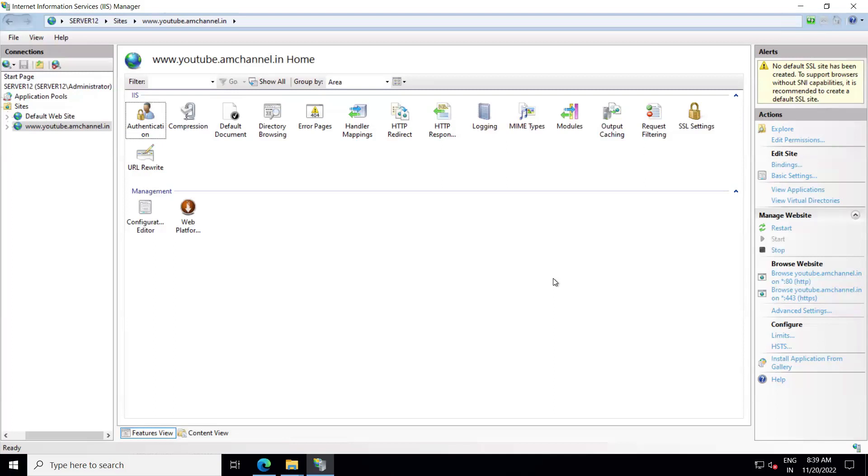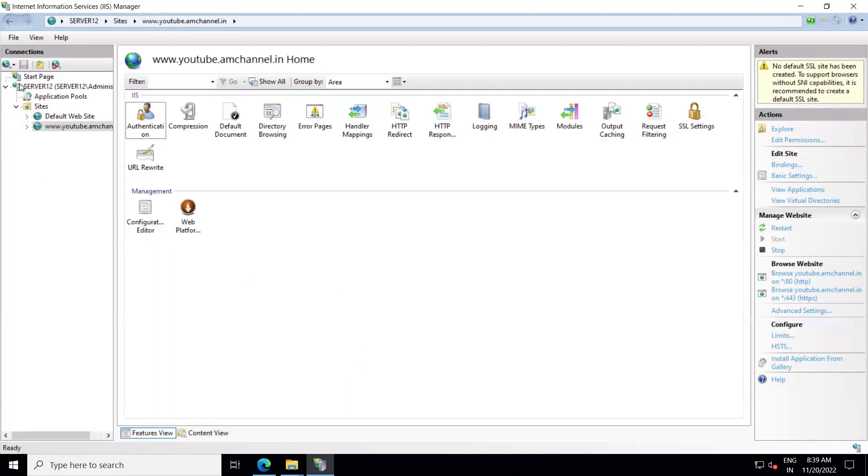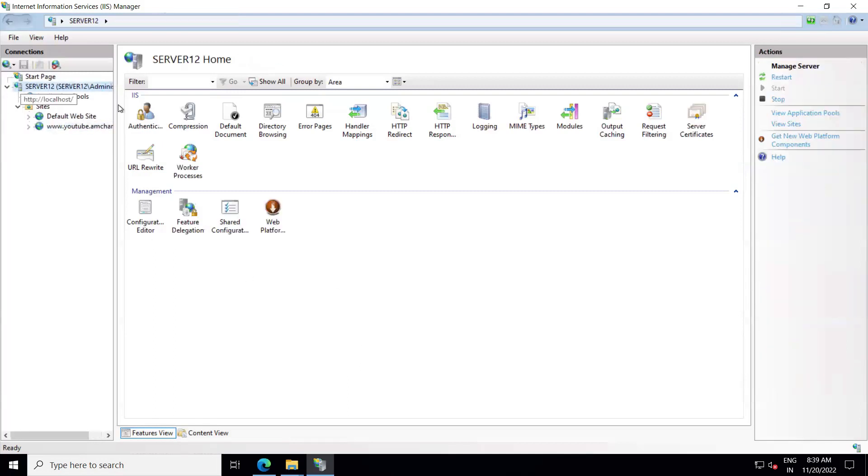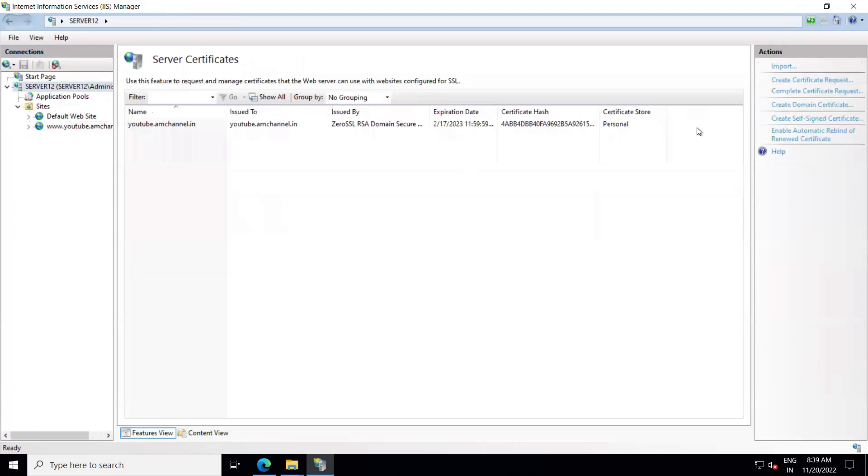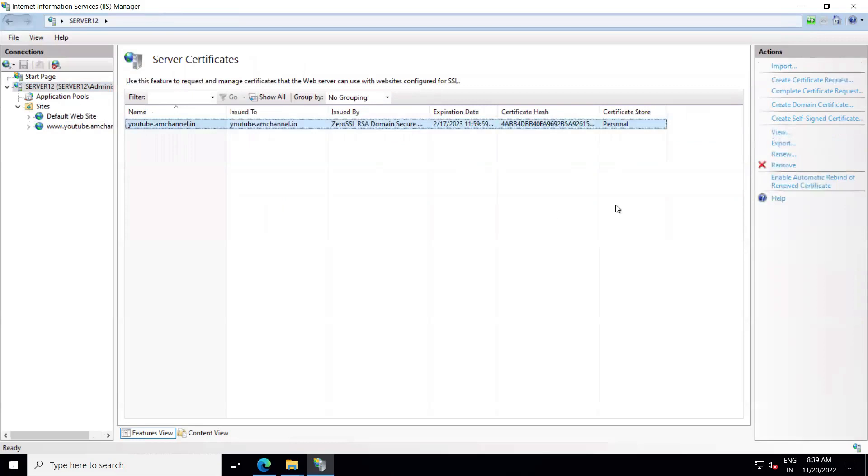To export SSL with private key, we will open MMC control panel. Actually, we can export SSL from two options. One is from server certificates. Here you have to select the certificate that you want to export and you have the option.